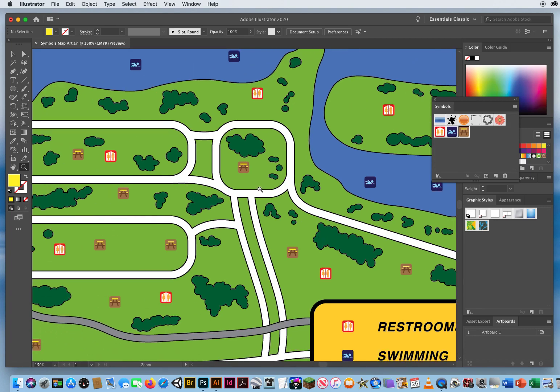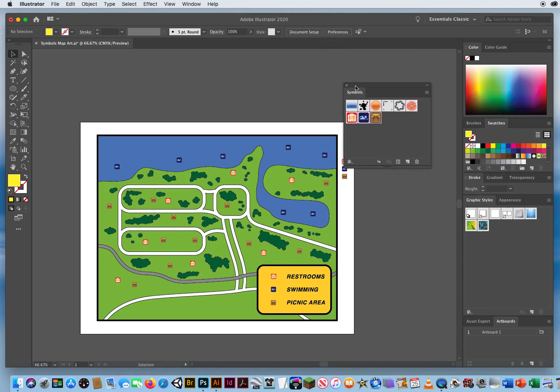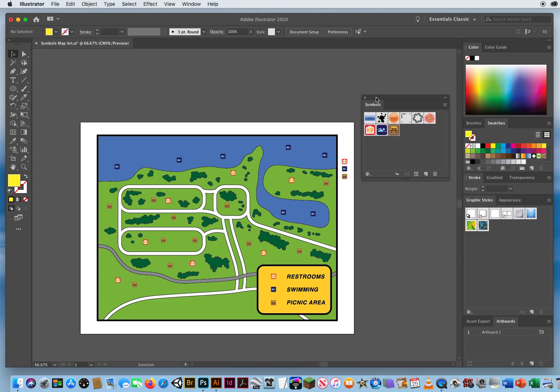And that's how you work with the Symbols panel in Adobe Illustrator. If you're turning this in for class, save it as last name, first name, symbol, map.